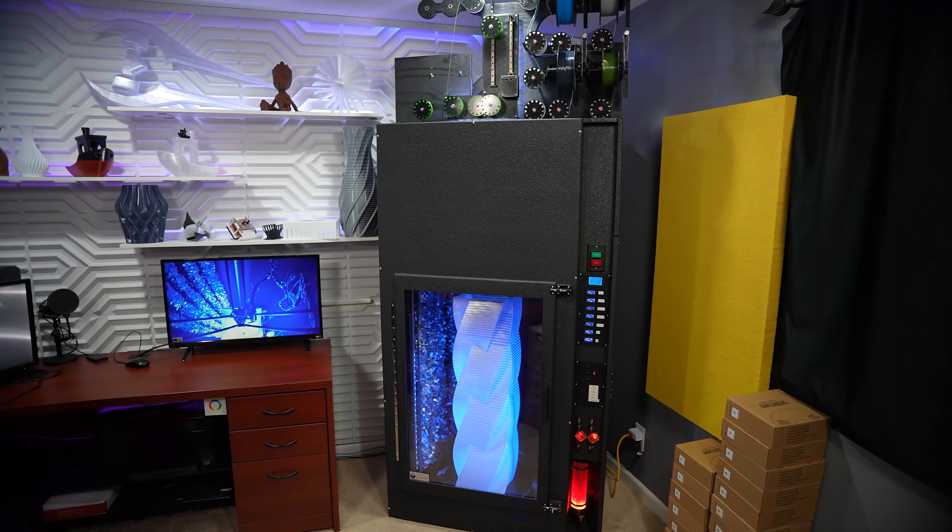Welcome back. In this video I'm going to show you how I've built this big 3D printer. Let's go check it out.